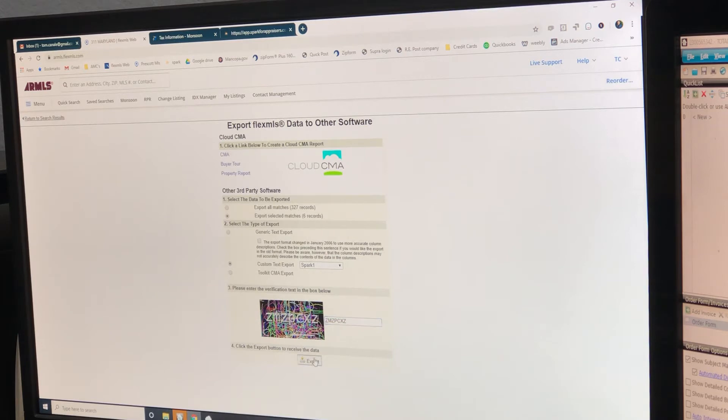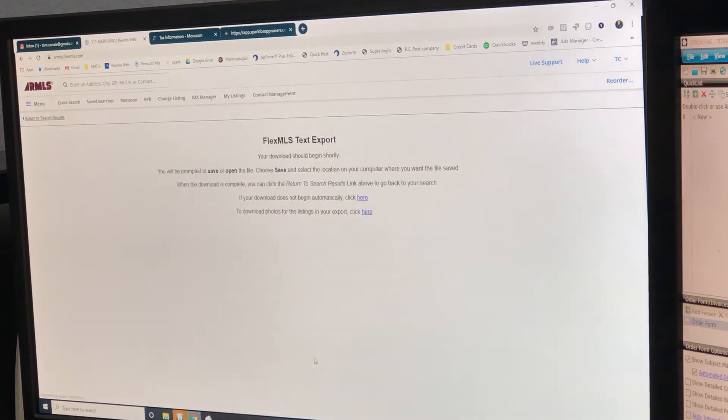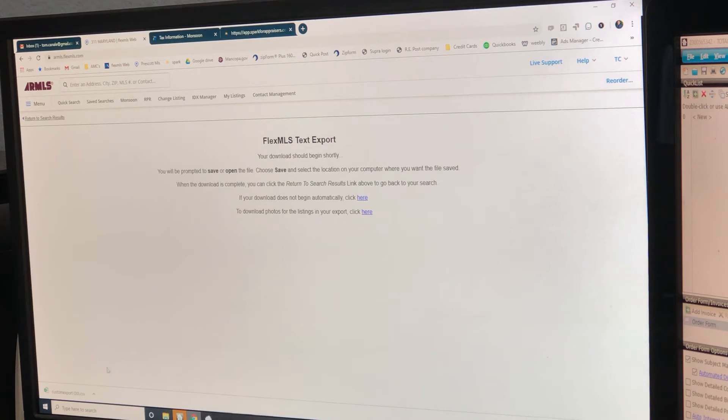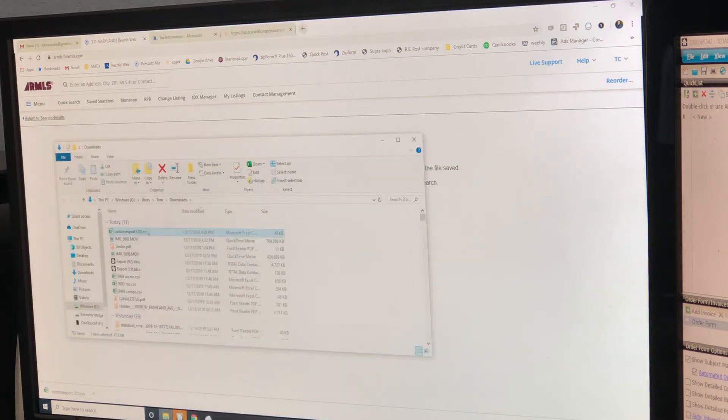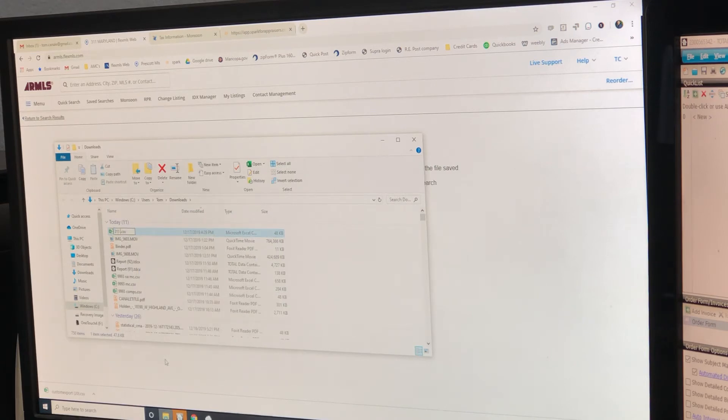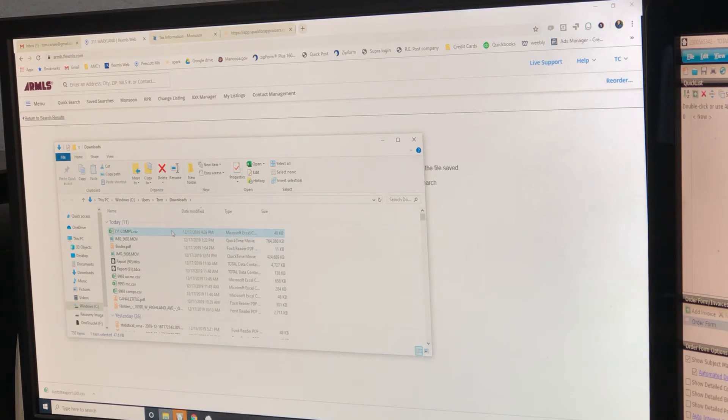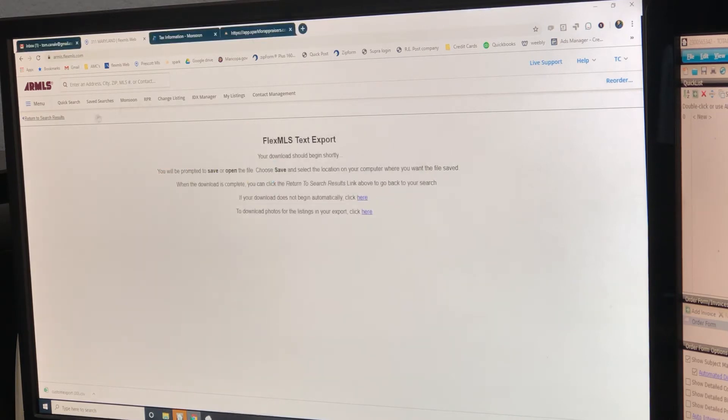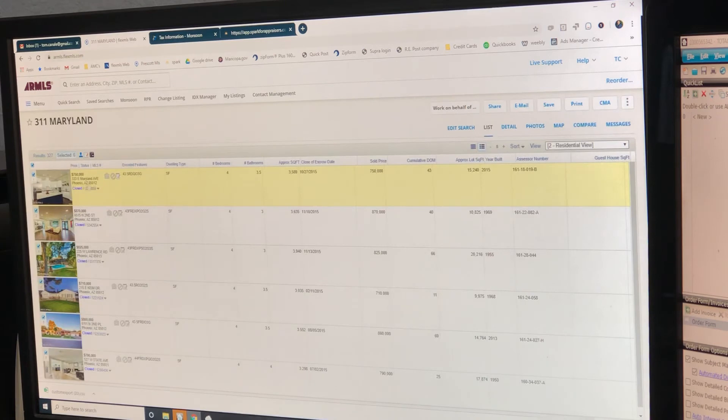We're going to export that. Down in the far left corner, show in folder, rename 311 comps, click on it, exit out. Back, now we're going to do...